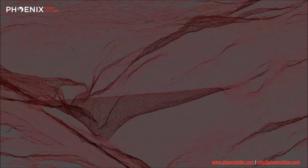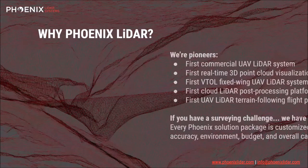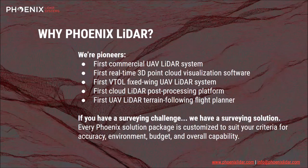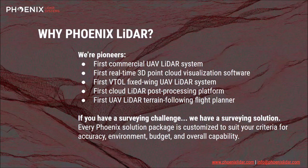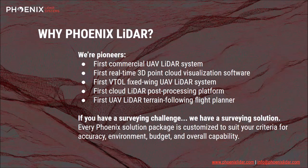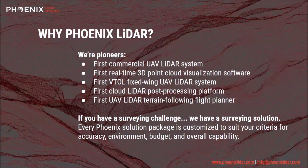We have been pioneering the platform flexible LiDAR mapping space since 2013, beginning with the first commercial UAV LiDAR system hardware, accompanied by the first real-time 3D point cloud visualization software, the first UAV LiDAR terrain following flight planner, and the first fully automated cloud-based LiDAR post-processing platform, LiDarmill.